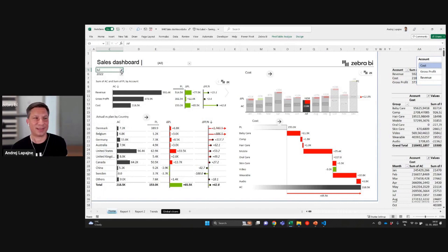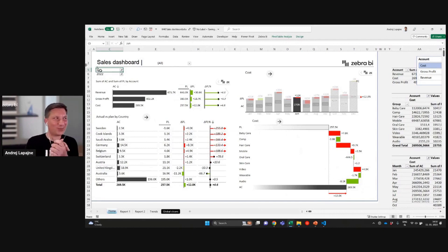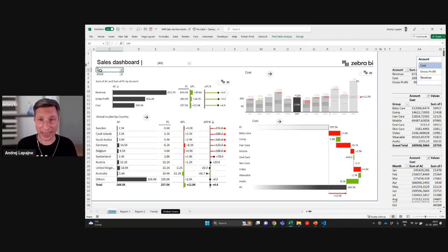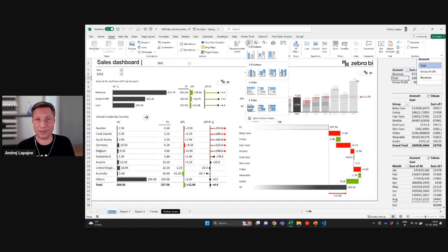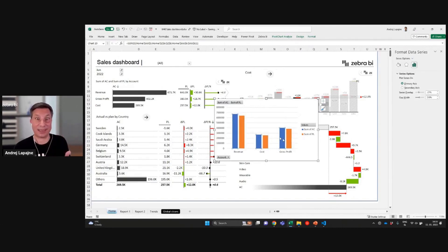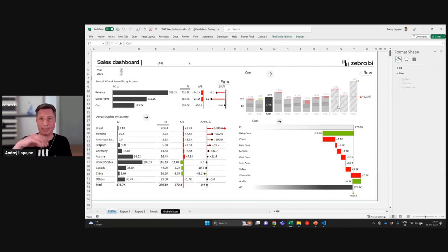This monthly chart is now changing through the slicer and the pivot table. When I click June, now I have June here. This is what we call cross-visual filtering in Excel — I believe these are the first and only visuals in the market that can actually do this. If you insert a native Excel chart, you can click but you just select data points and nothing will happen, whereas Zebra BI now has this capability of filtering other objects.